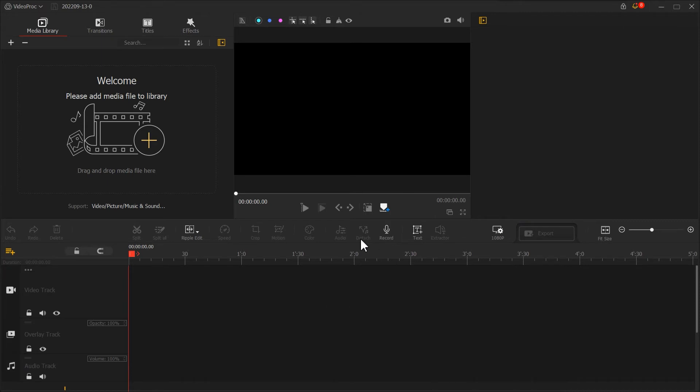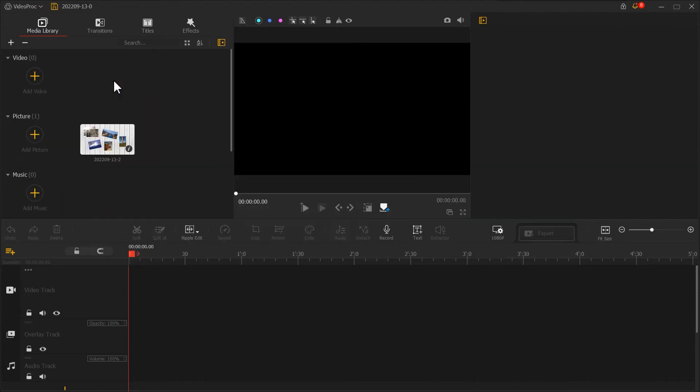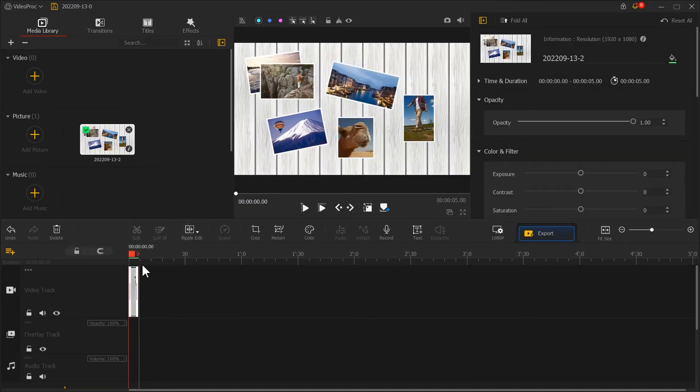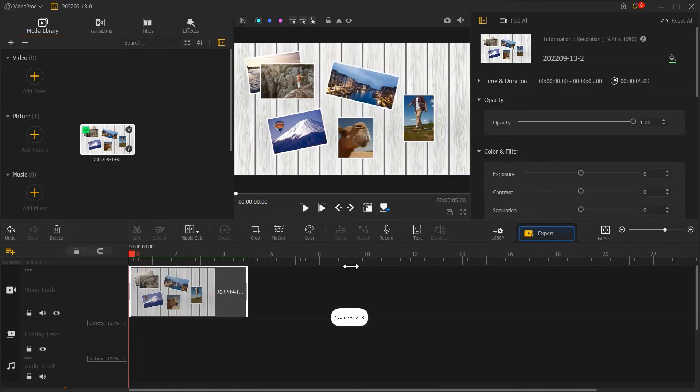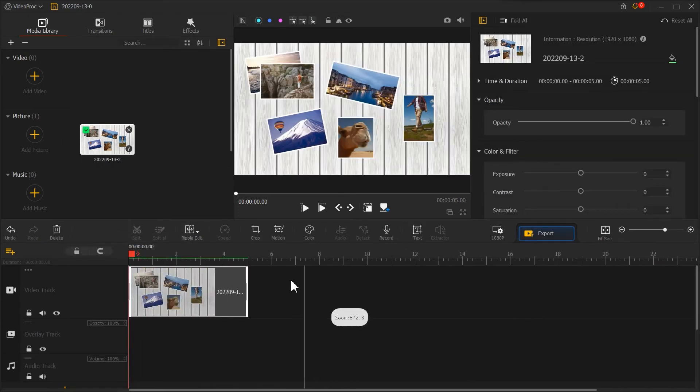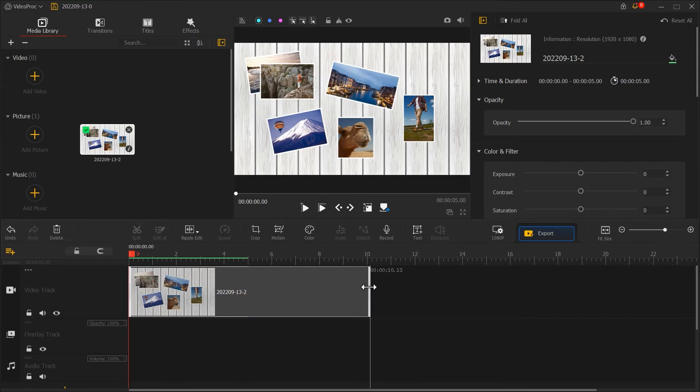Import the screenshot we just took and drag and drop it into your video track. Use ViproEdit to make it last about 10 seconds.